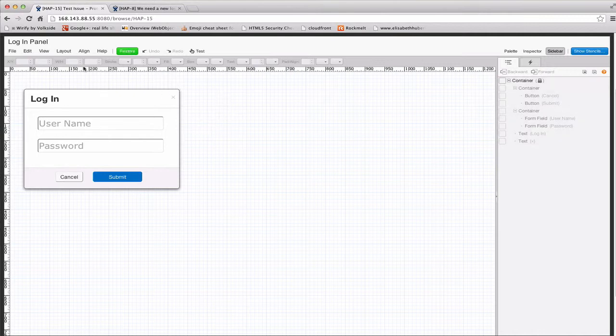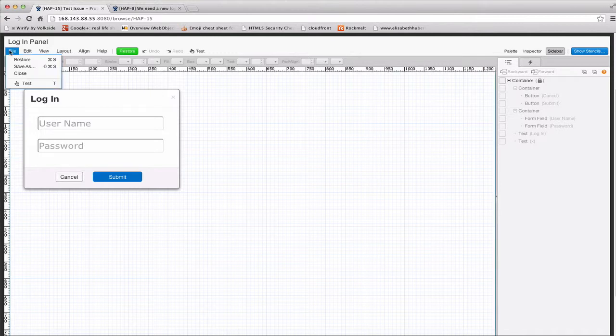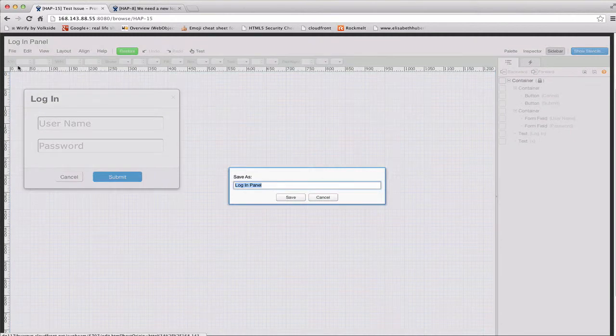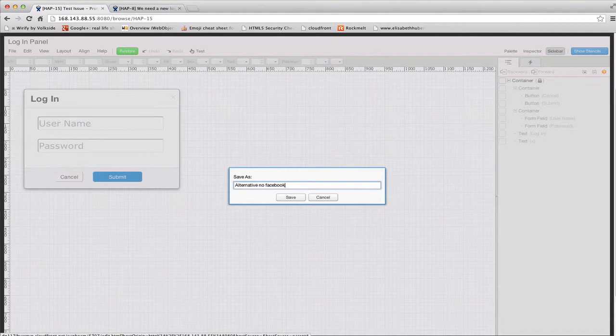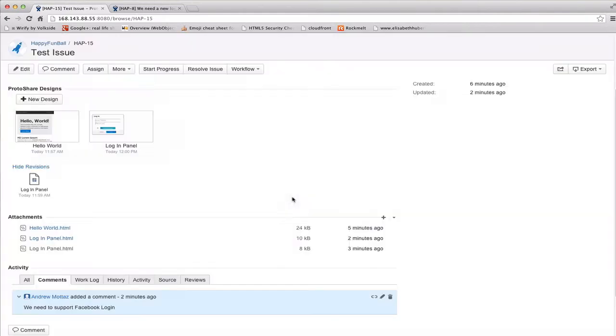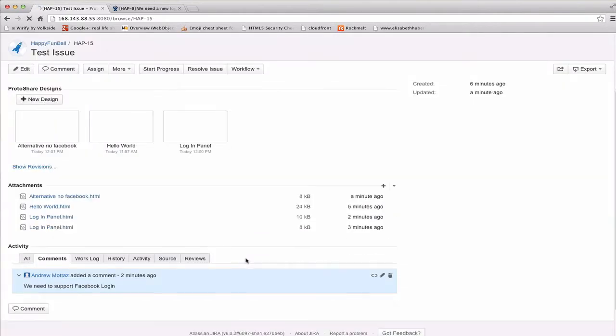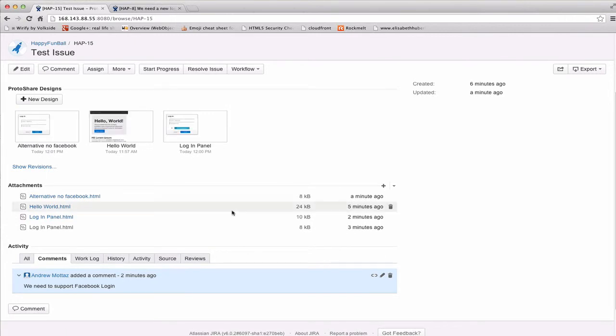If, on the other hand, another function you can do from any panel that you've got open is to save as. So, if I wanted to save this as an alternative, I could say, alternative, no Facebook. And hit save. So, then I could see those right alongside each other.